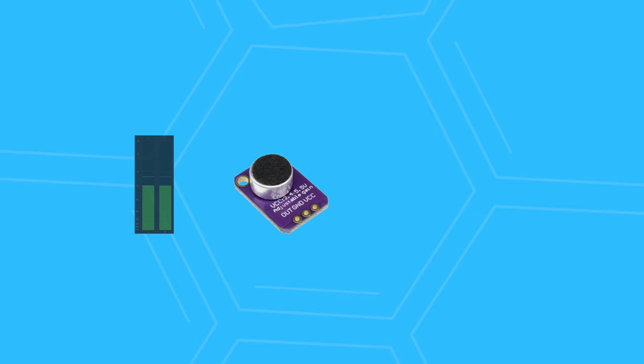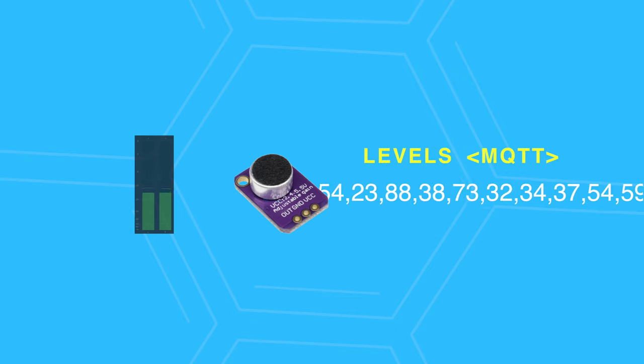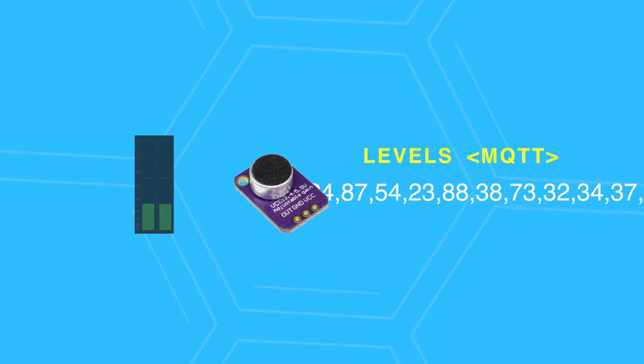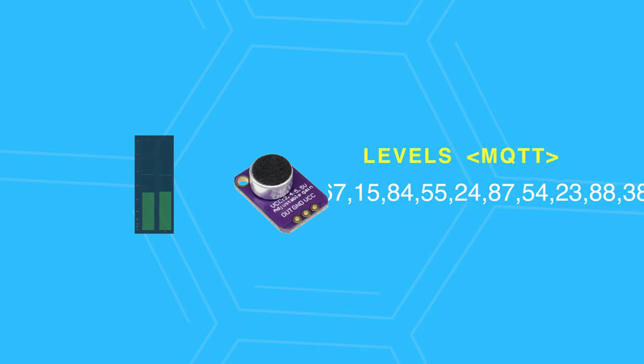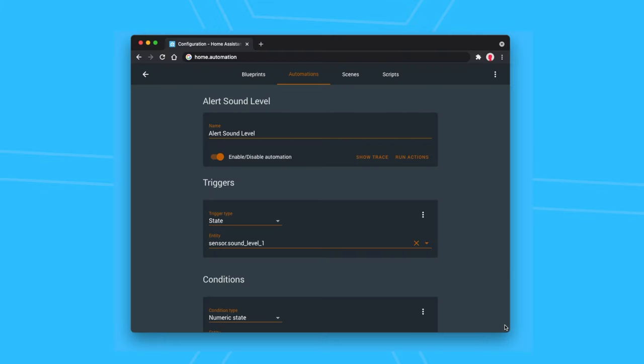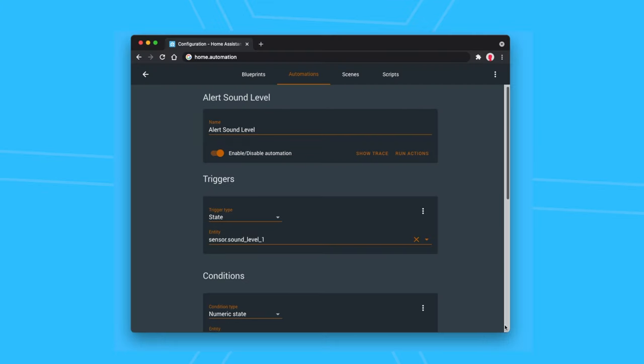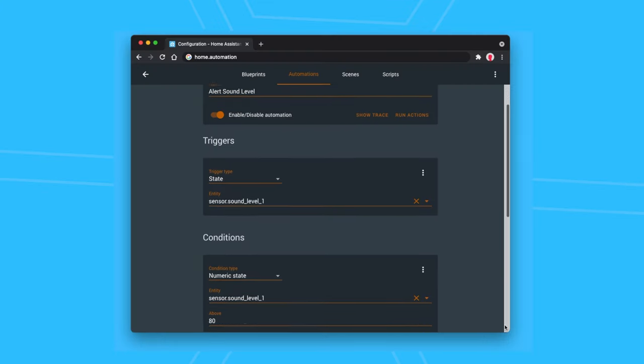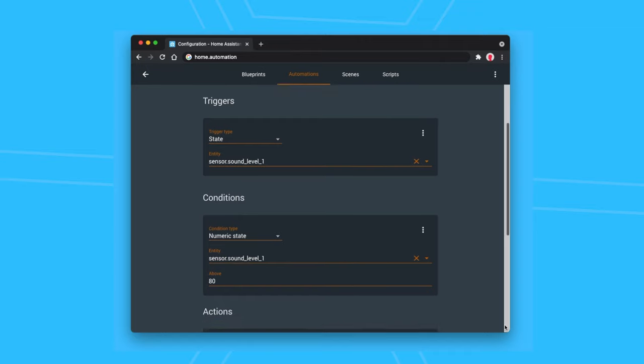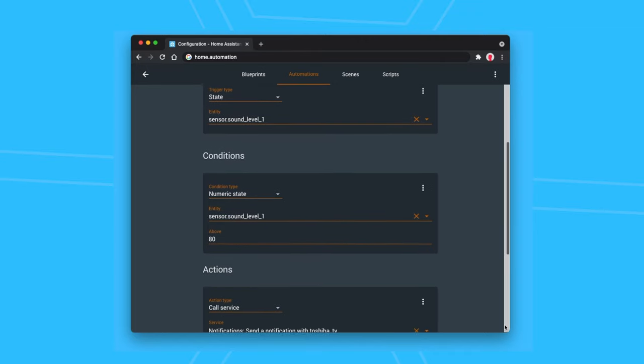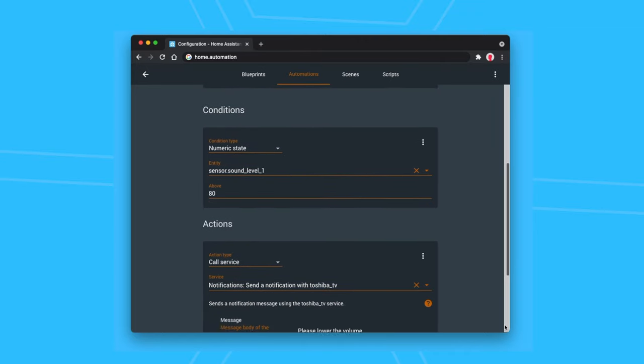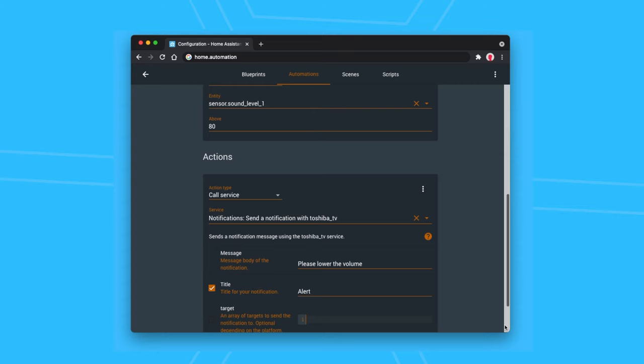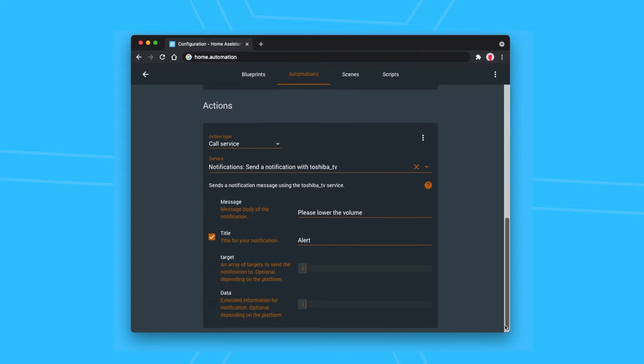The device uses a microphone to monitor the sound and it sends the values over the network. I then use a home automation rule to trigger an alert on the TV when the volume level reaches a certain value. I'm using MQTT to communicate the levels.